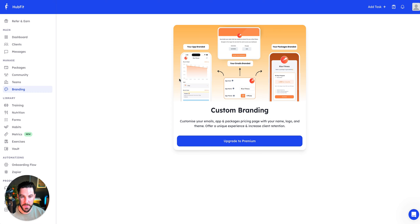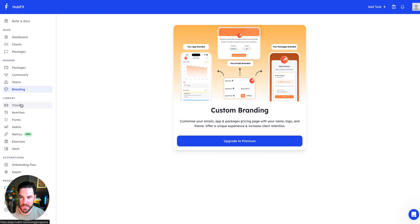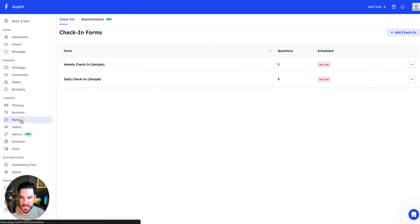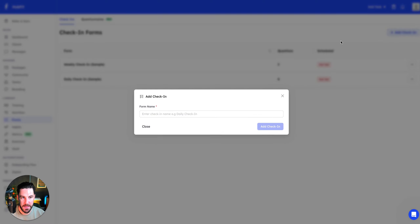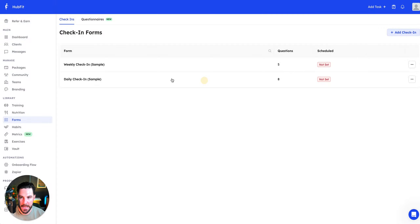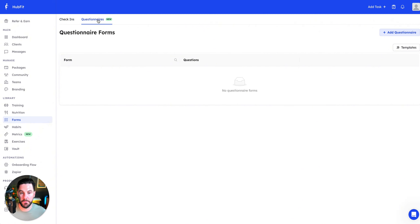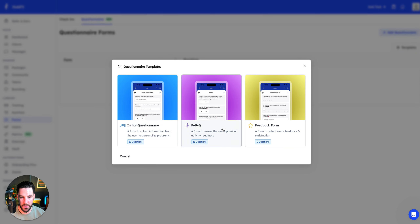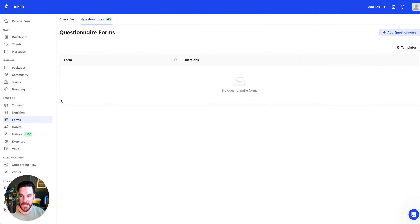With the Premium plan you can brand the app with your logo and color theme, customize emails, app packages, and pricing to offer a unique client experience and increase retention. In the forms section there's a weekly check-in, daily check-in, and the option to add others like a monthly check-in. Questionnaires let you gather all the information you need when onboarding a client — the first 30 days are super important, so having that data is key.